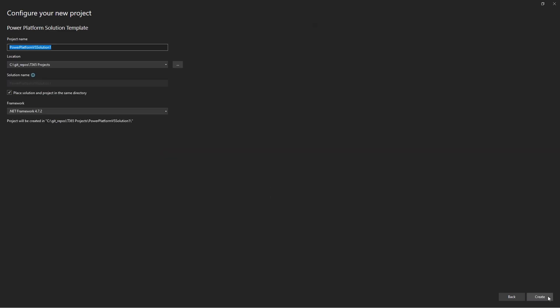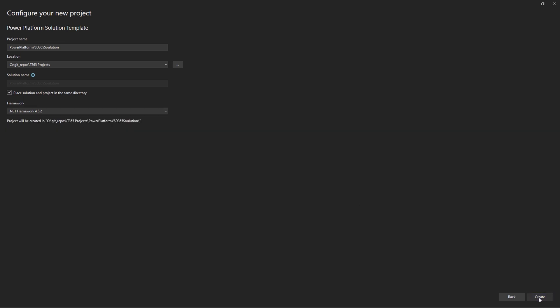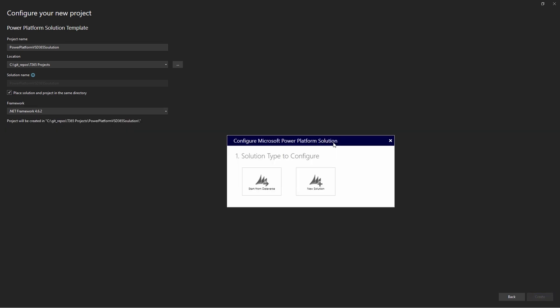Enter the project information and choose a .NET Framework version and select Create. At the Configure Microsoft Power Platform solution dialog, choose either to use an existing Dataverse solution or create a new one.